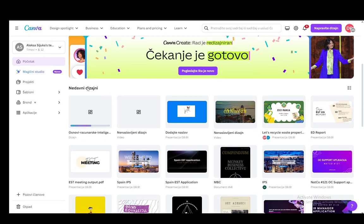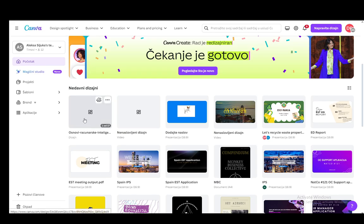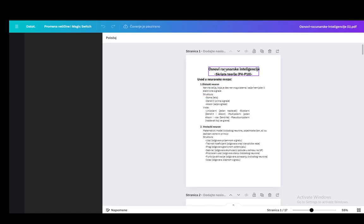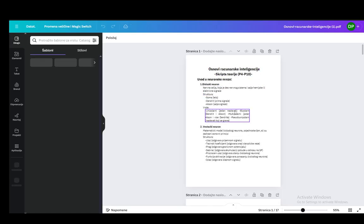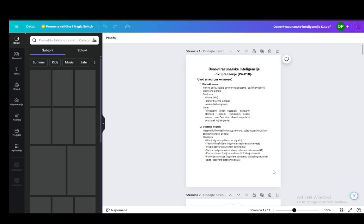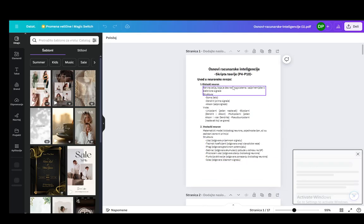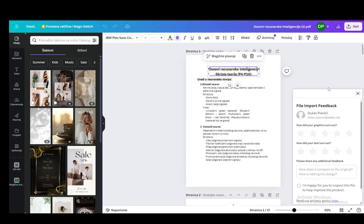As you can see, under recent designs, your PDF or whatever your resume is in will be inserted. Let's click on that and open it up. Now, once you open it up, you can edit this however you want. It will automatically figure out what the text is, and here you can click and edit the text yourself.